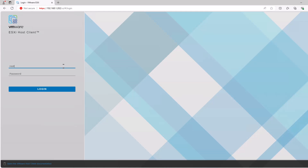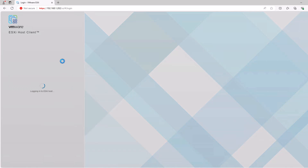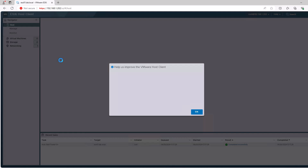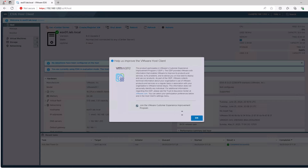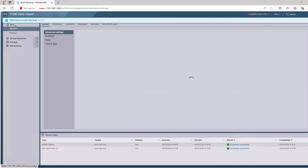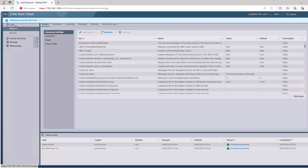So that's the server installed and the management network configured. We can then use a web browser to connect to the server's web UI, log in with the username and password. What we should do in here first of all is change the NTP server settings.